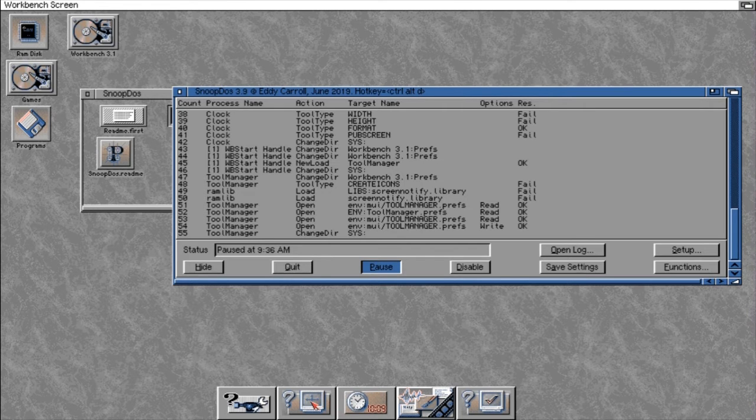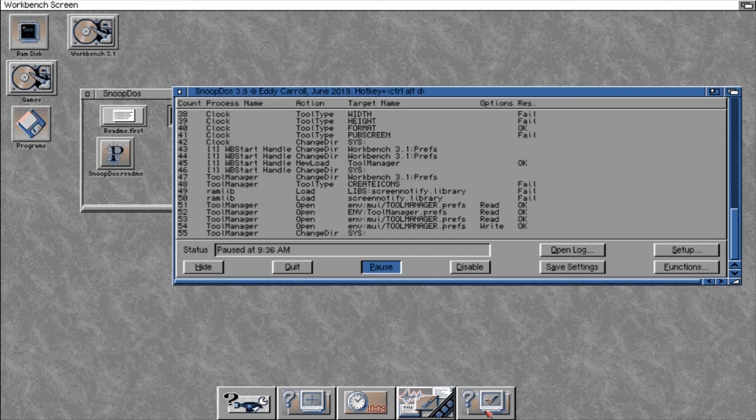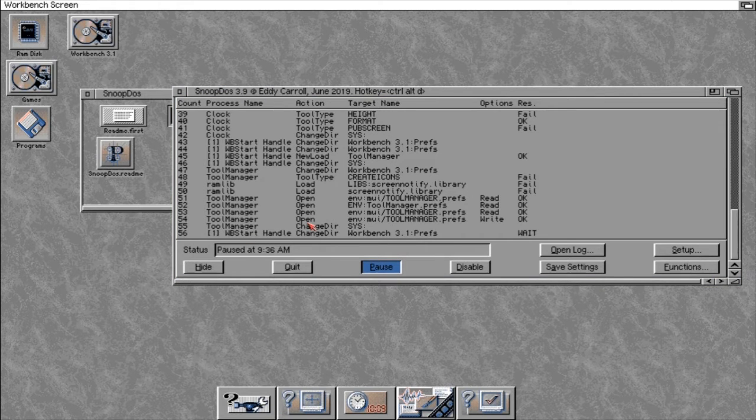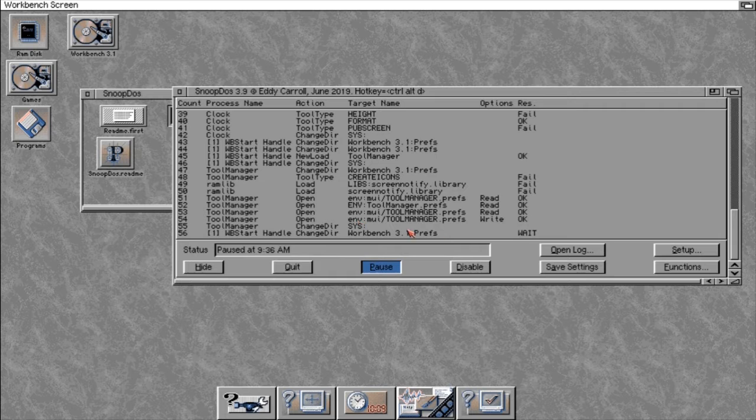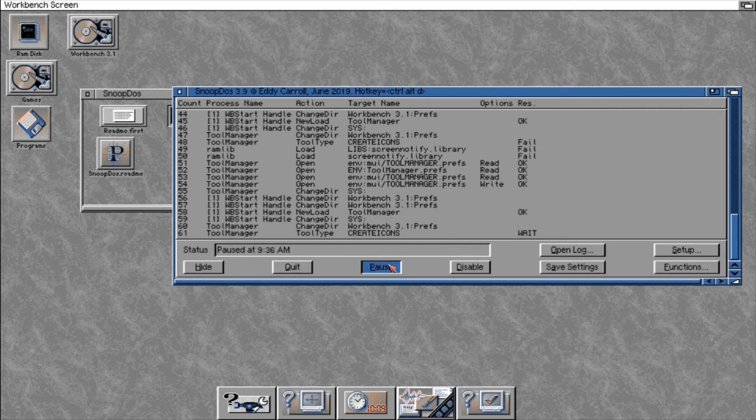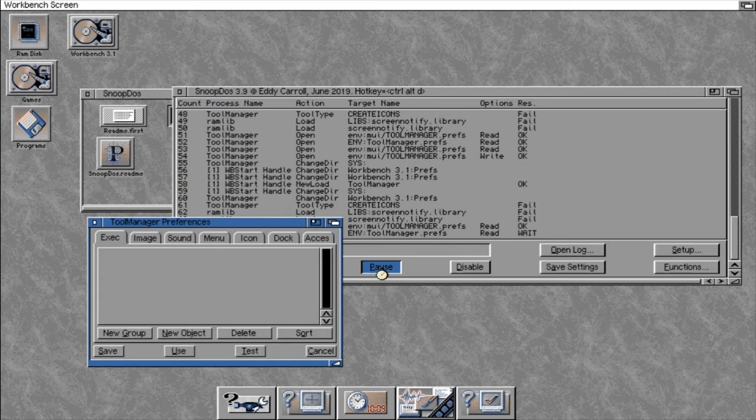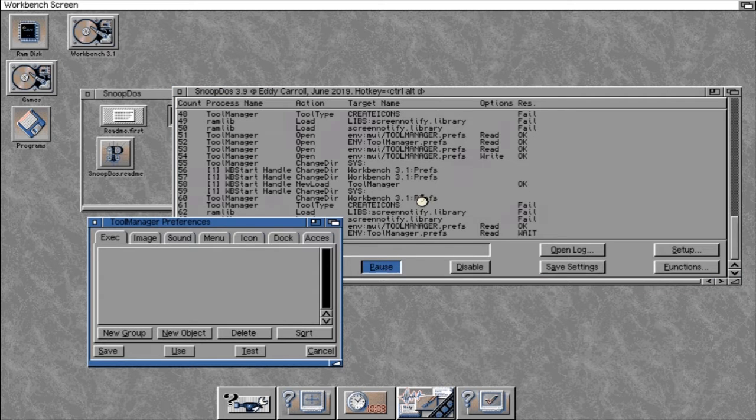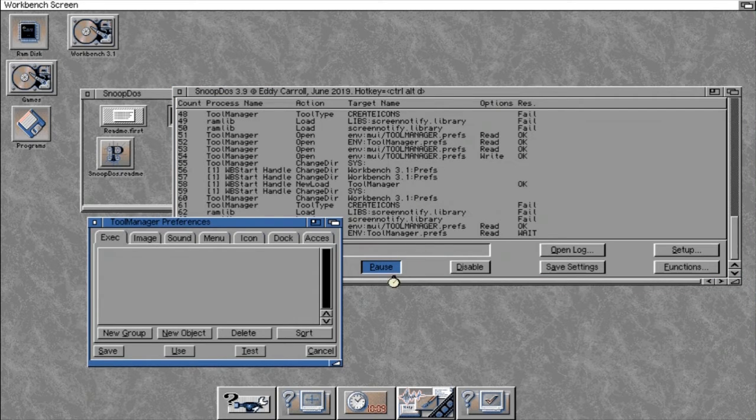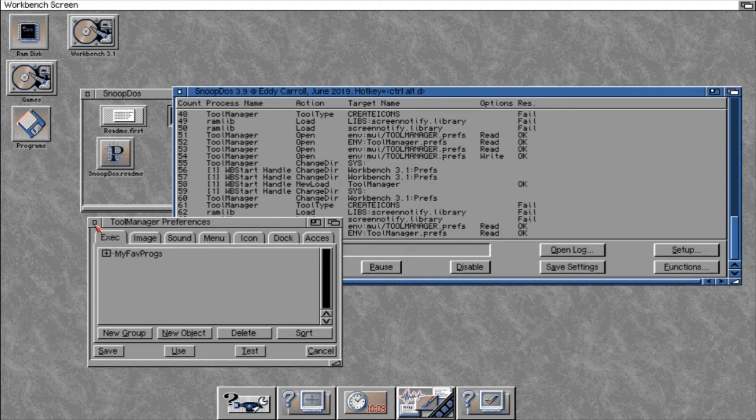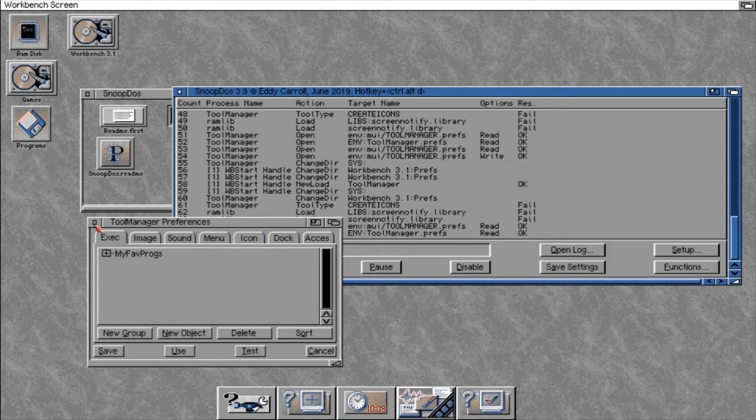If I hit pause again and open a program, you can see the program's not open, but SnoopDOS has paused it. We can actually literally walk through the actual execution as it's being done by the actual operating system itself.